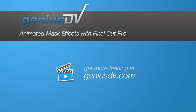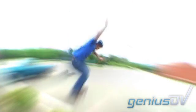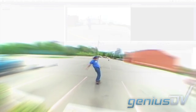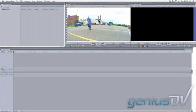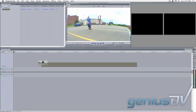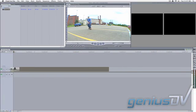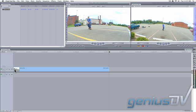In Final Cut Pro, you can use simple shapes to create a mask to protect areas of your video image. For example, let's say you want to add a light-rays effect to one of your clips.